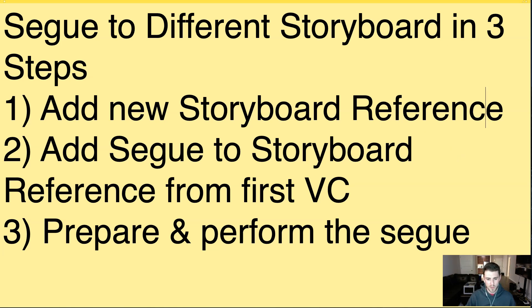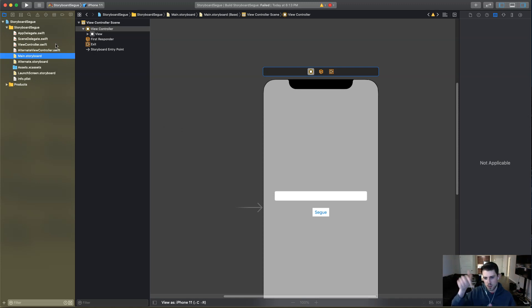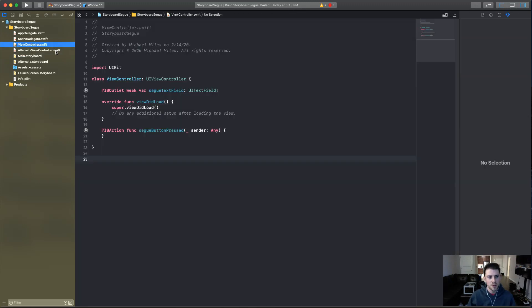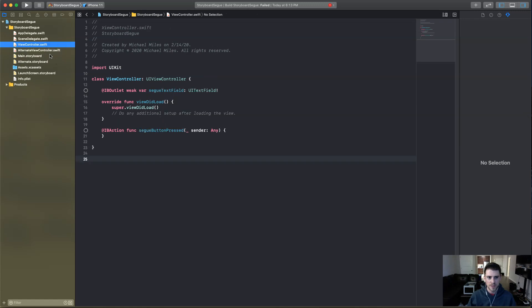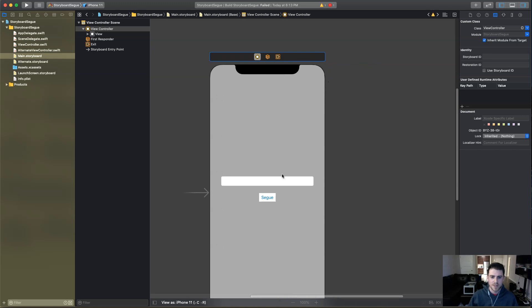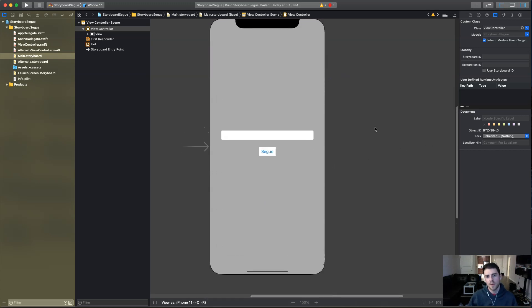So we're going to open up Xcode. We have the starter project that's in the description below. The link is there if you want to grab that. And we have an alternate view controller and a view controller. So this is going to take the text and put it in on a label, and this is going to send the text. And yeah, it's the text that's typed in this text field to be specific.